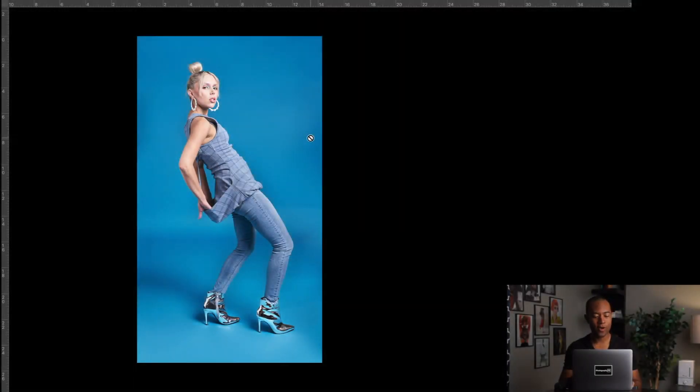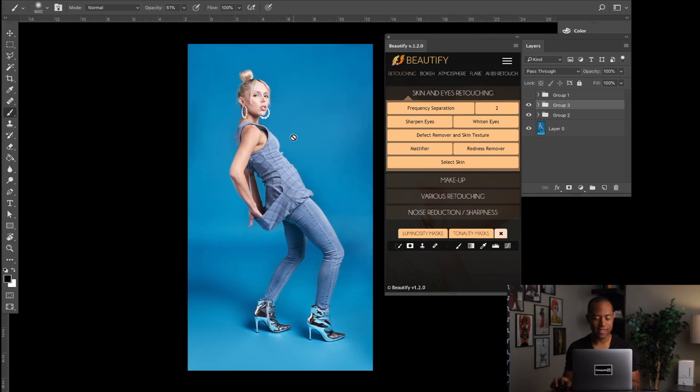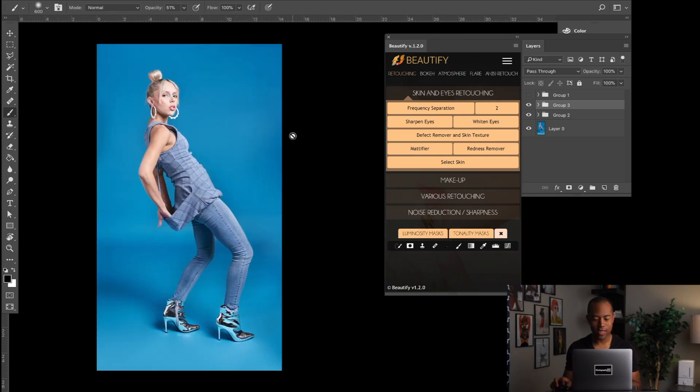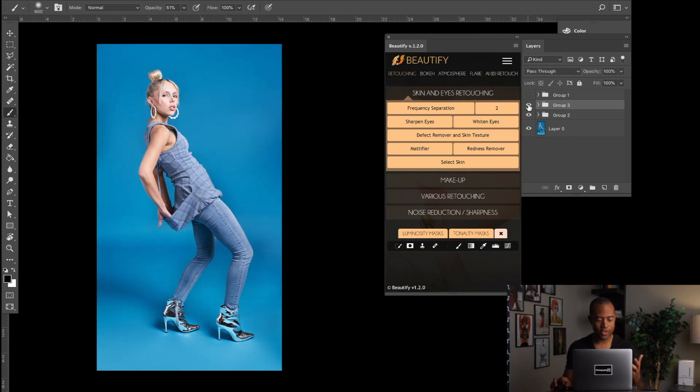All right, here we are in Adobe Photoshop CC 2017, photo loaded up. Let me show you what I'm talking about here. So I'm actually going to be using Beautify to really just change the lighting and accentuate different areas that you want on the backdrop.